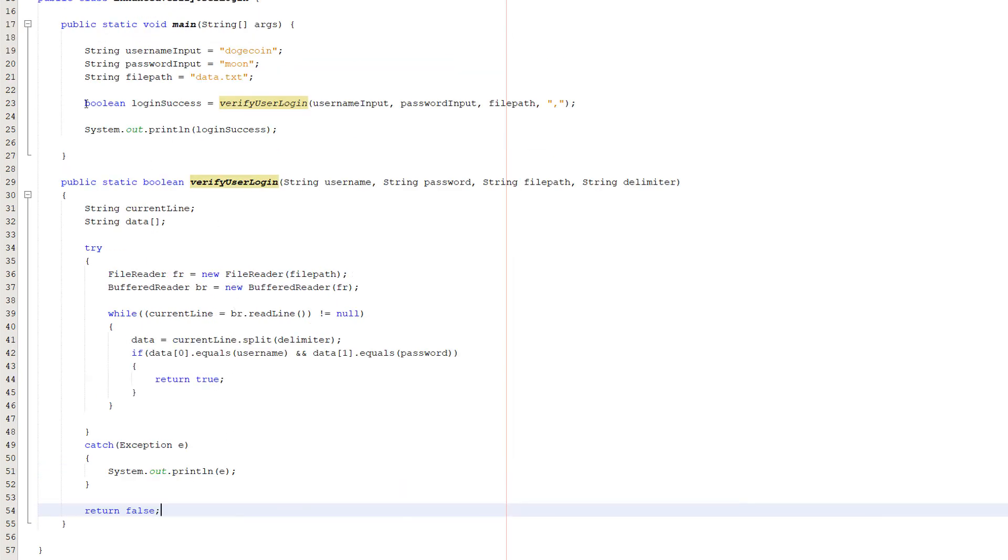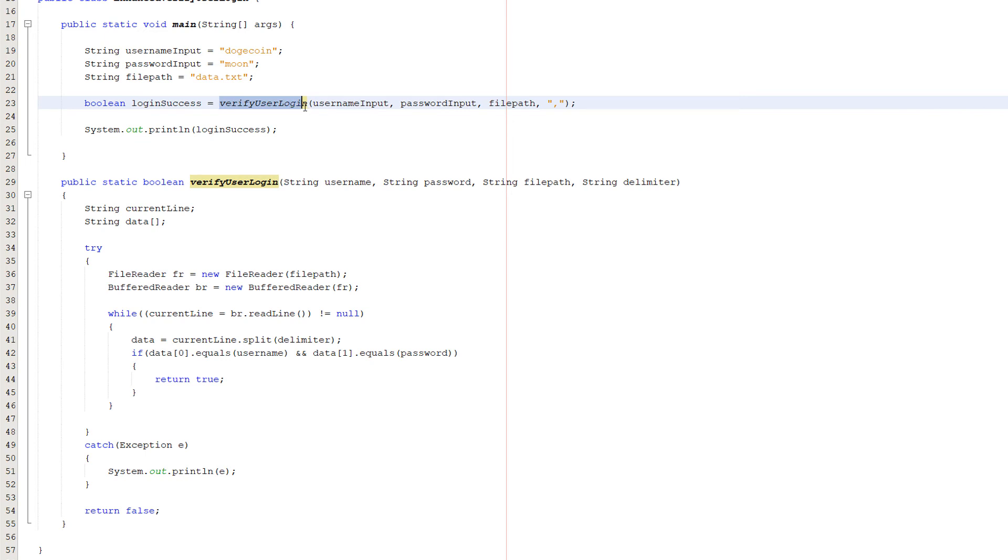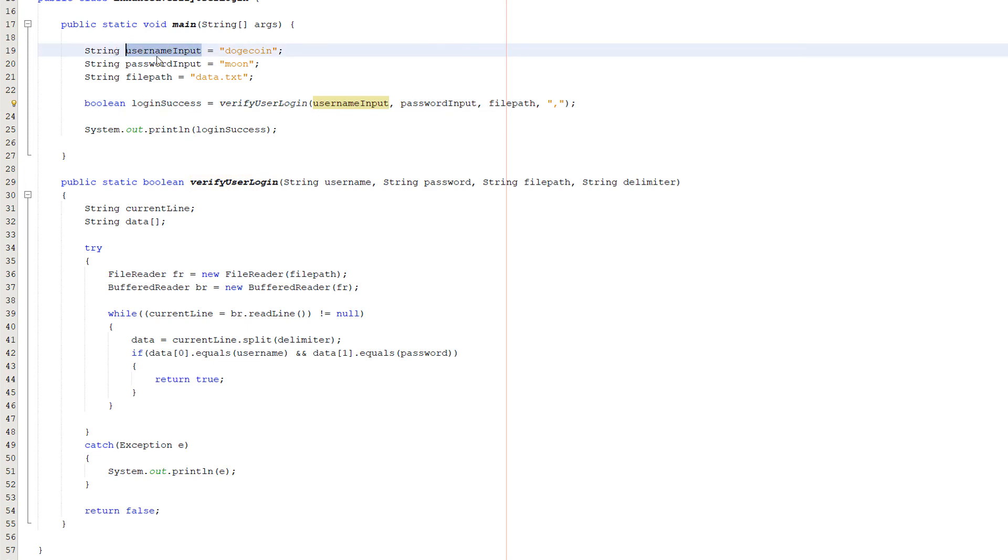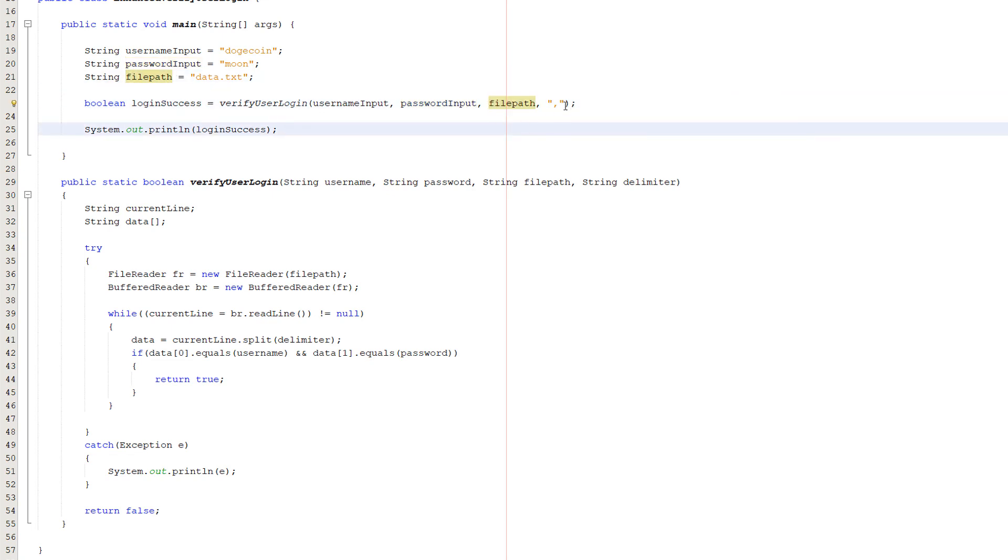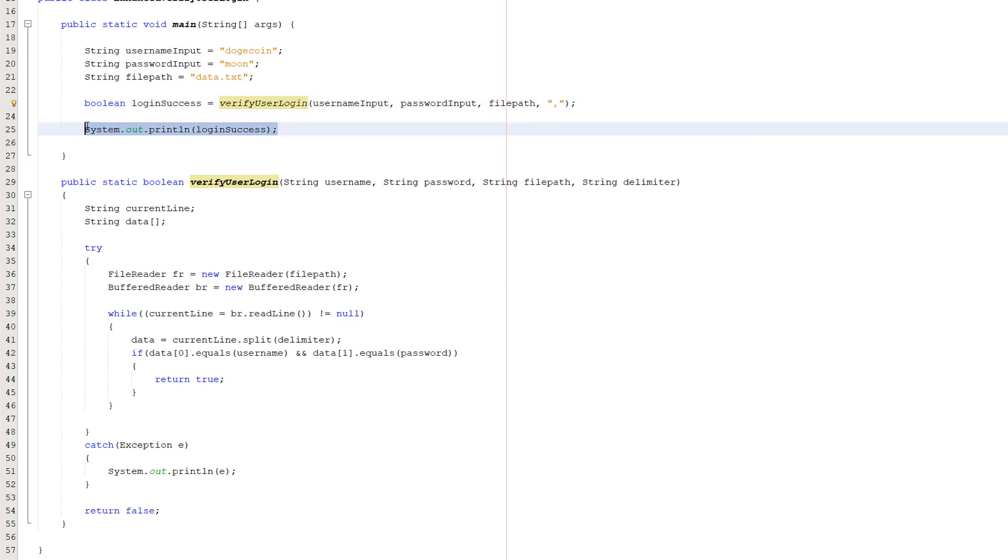Going back to this boolean login success, we're calling our verify user login function. We pass in username input, password input, filepath which is data.txt, and a comma for our delimiter. Then we print out if it's true or false.